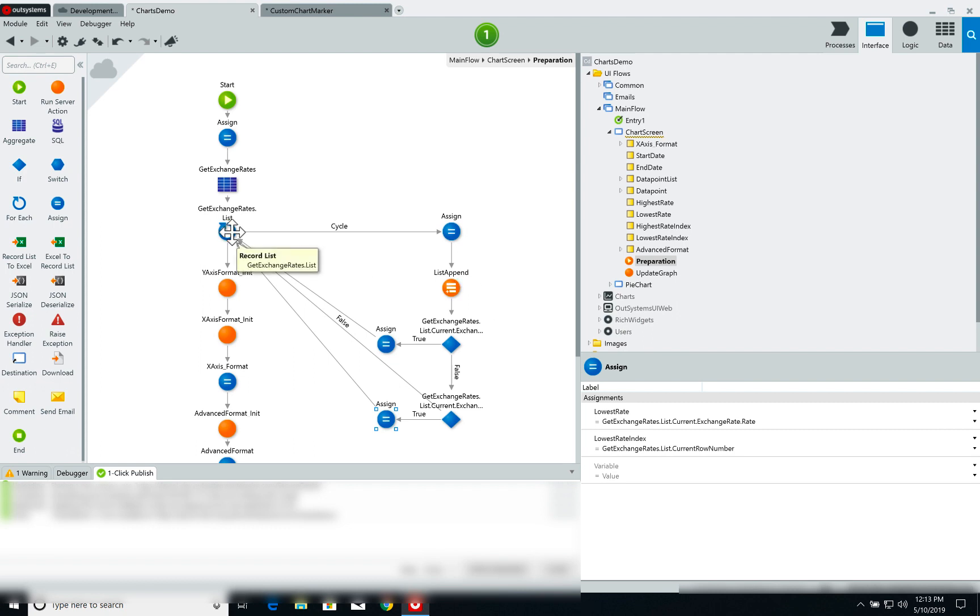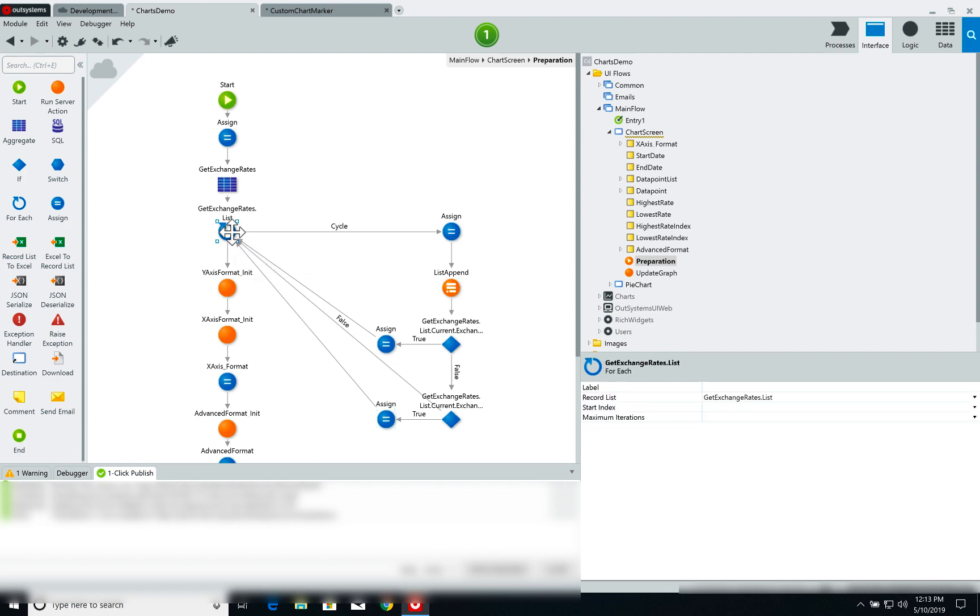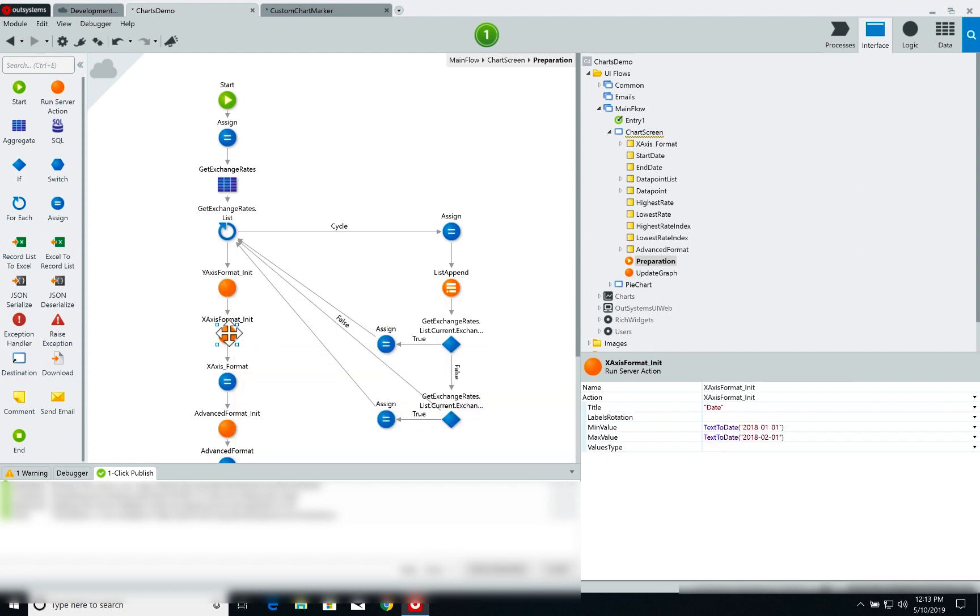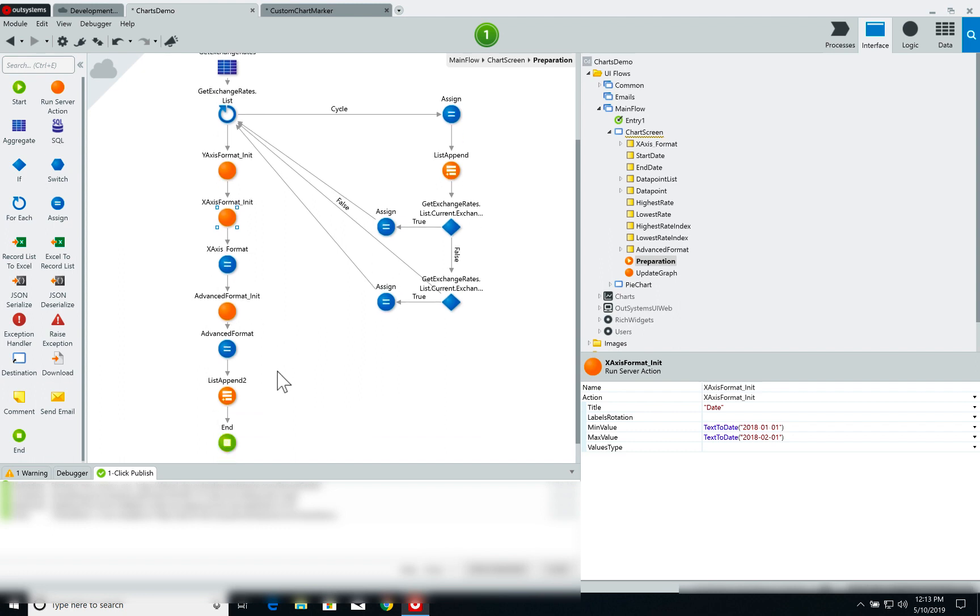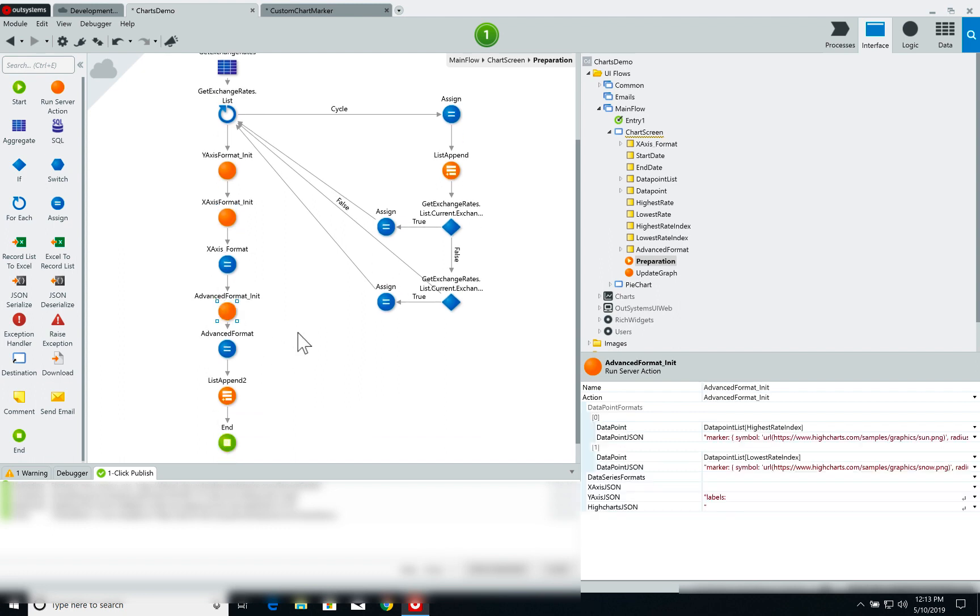So once the iteration is done I do some formatting for the y-axis and the x-axis. Once again I encourage you to check out the video in the description below to understand what I'm doing here. Finally I call the advanced format init action.